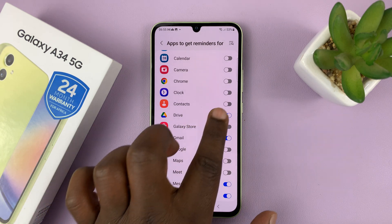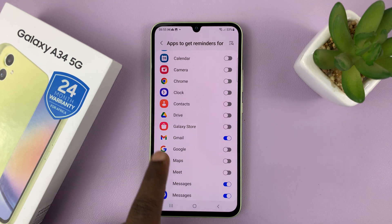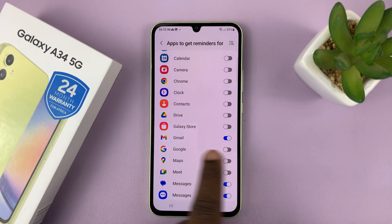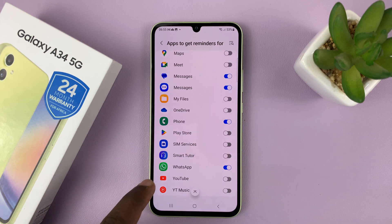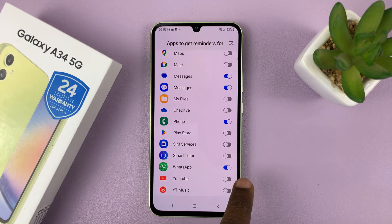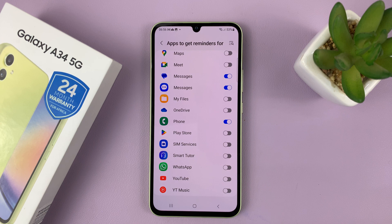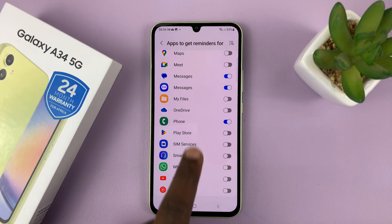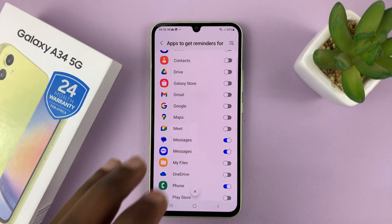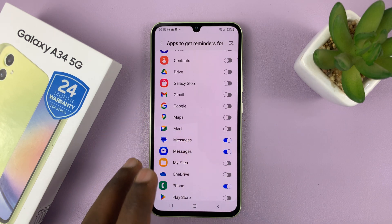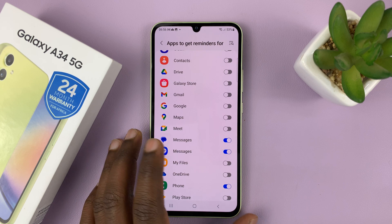So let's say you want to disable for Google Drive — you can see Gmail is also enabled, you can turn that off. You can also go ahead and turn off reminders for WhatsApp notifications. You can manually disable notification reminders for specific apps.